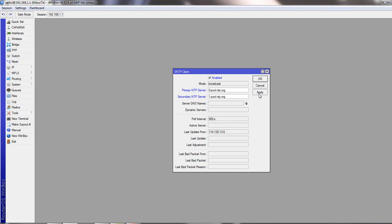Now your router will communicate with this NTP server address to synchronize the time. Just click Apply.